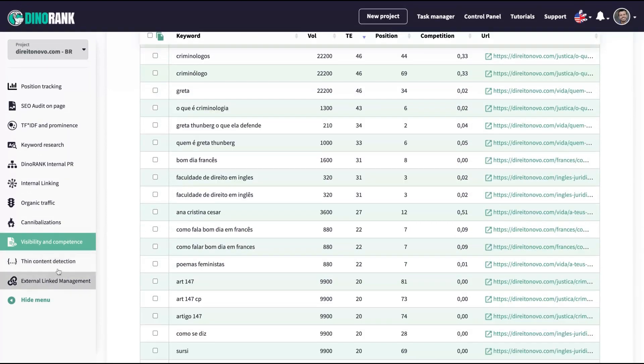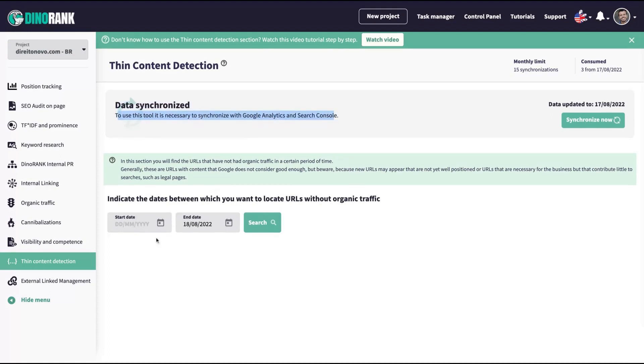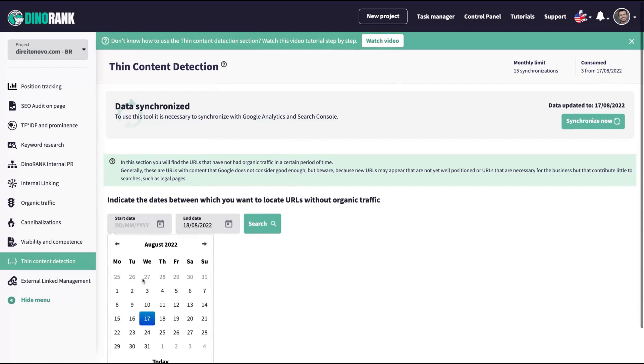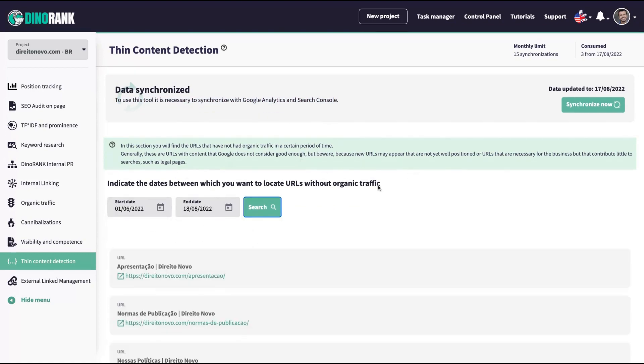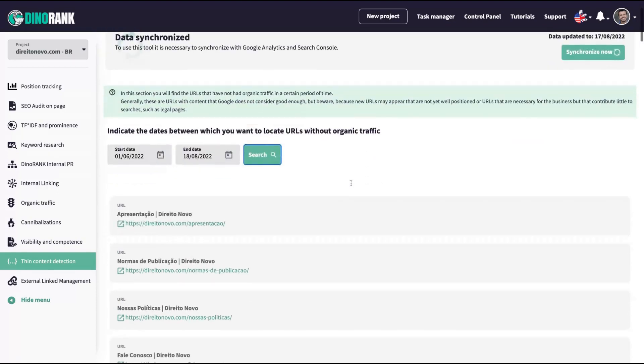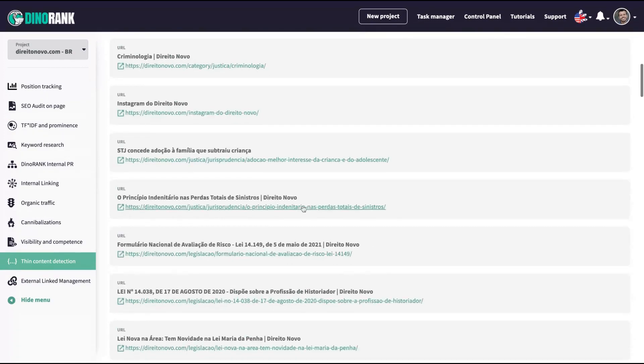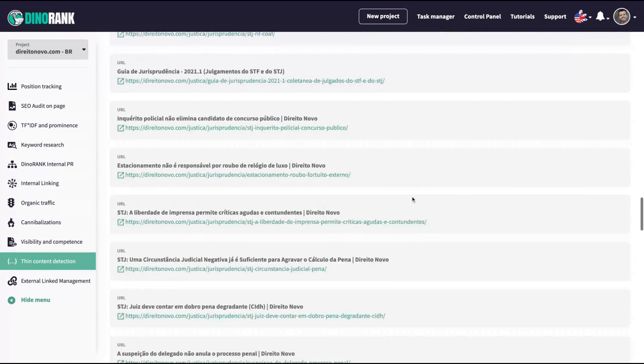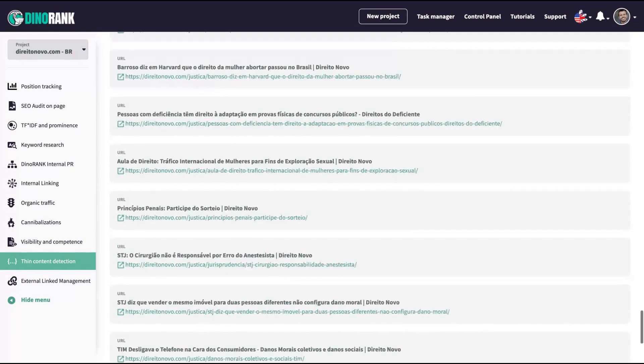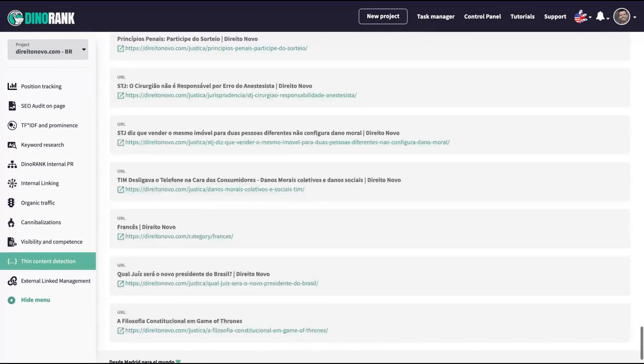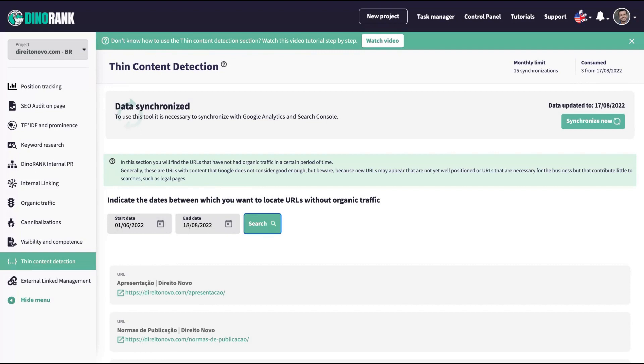The other tool is thin content detection. It's another tool that you need to synchronize your Google Analytics and Search Console. You're going to see the URLs that you are not getting traffic from. So I did not receive any organic traffic between June and August on those URLs. So those URLs are not working. Nobody's reading those contents. You can see here the contents that are working and the other ones that are not working. So the ones that are ranking and the ones that aren't ranking. This is gold. It's also features that I don't have in other SEO tools.